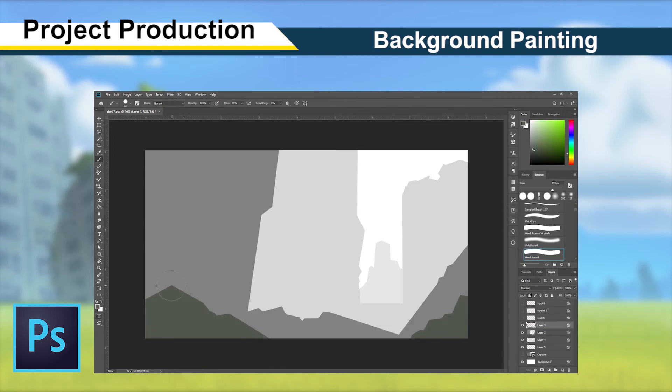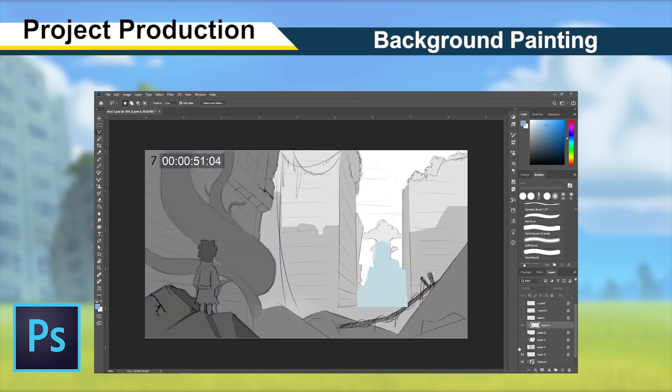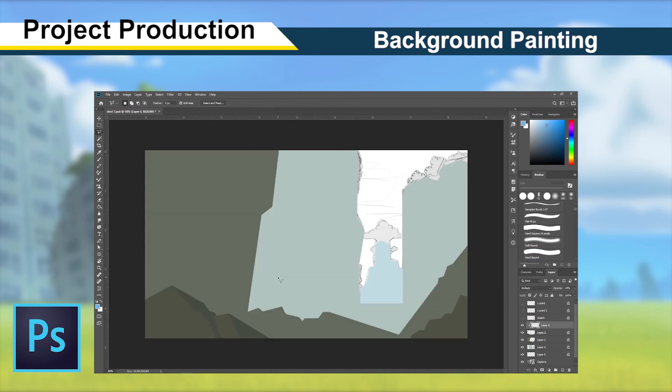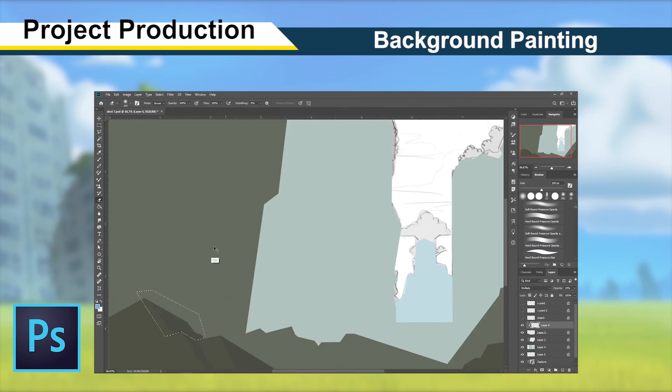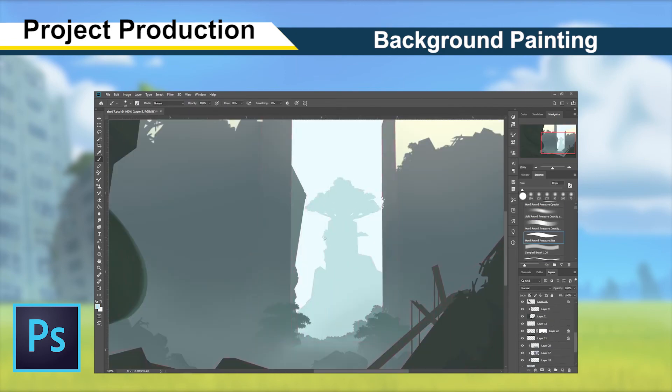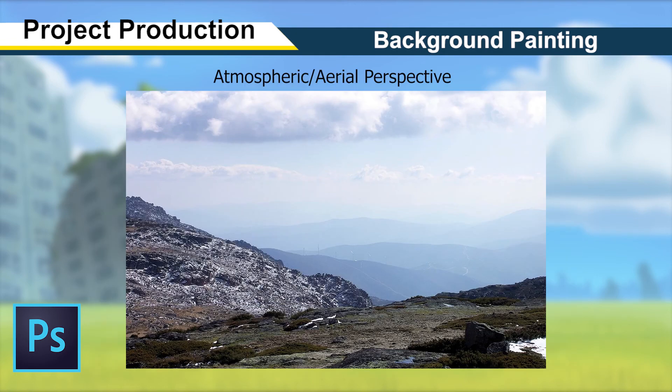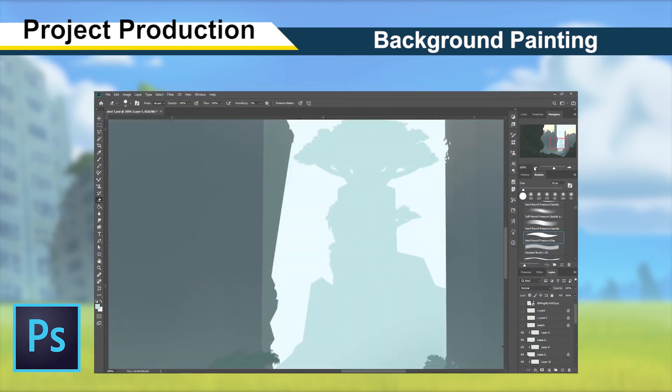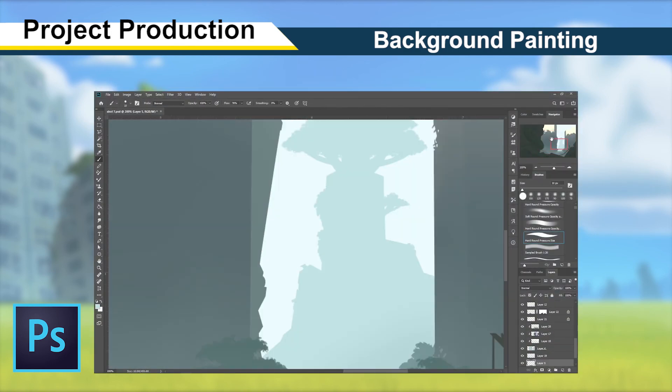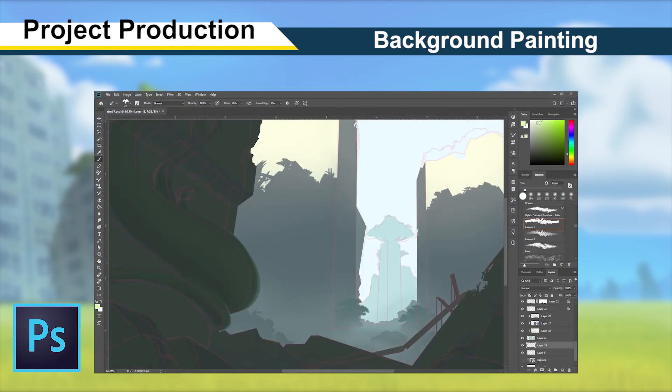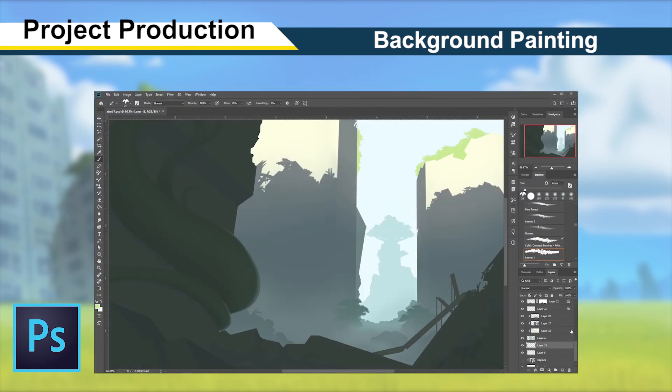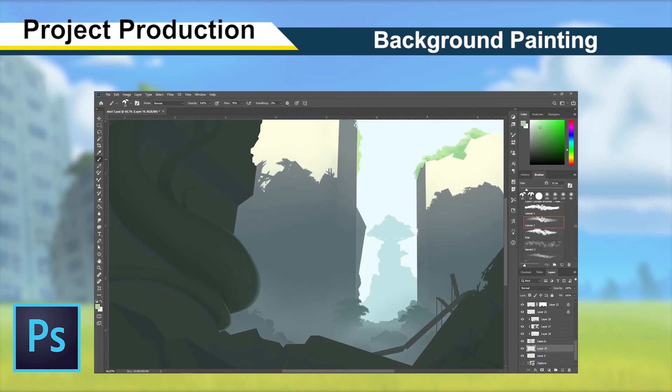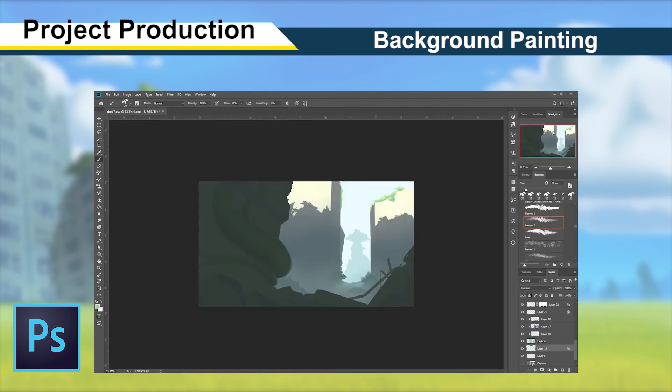I would then begin with a coloured block out of the silhouette of each layer along with the basic shadows, adding in smaller shapes and detail as I go. A technique I used in almost every shot is forced atmospheric perspective. By exaggerating the shift in hue and lightness towards that of the sky, as well as losing detail as objects are pushed further back into the distance, it emphasises the illusion of depth.